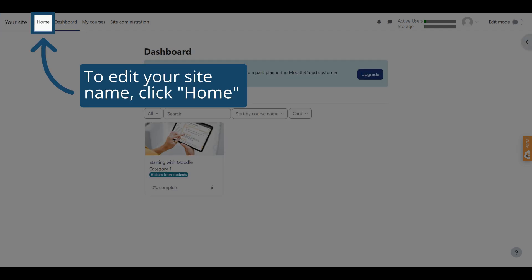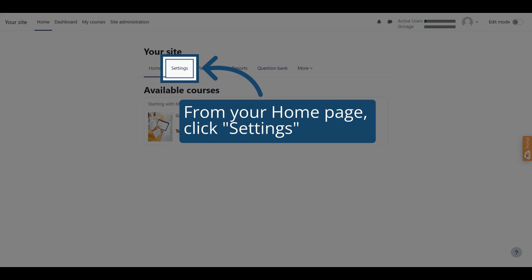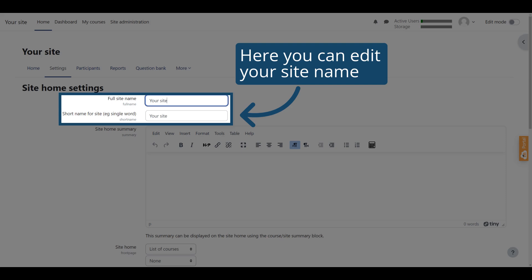To edit your site name, click Home. From your Home page, click Settings. You can edit your site name from the Site Home Settings page.